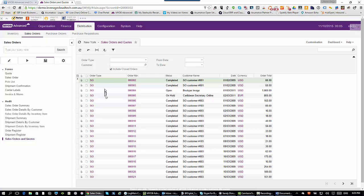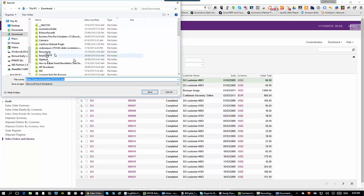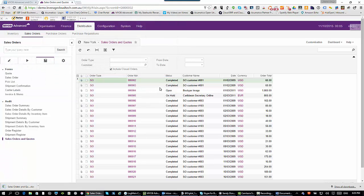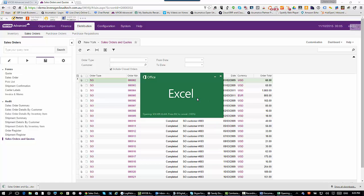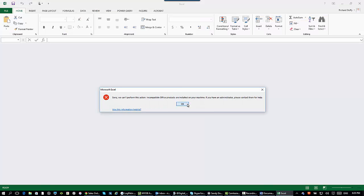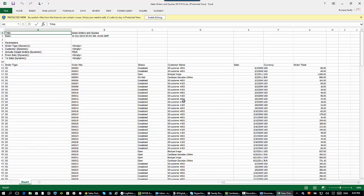I can say view the inquiry, and that's what it looks like: my sales order type, order number, status, customer name, date, currency, and order total. With one click, I can push that out to Microsoft Excel. It's preparing the spreadsheet — there are quite a few orders in here. I open up that document and there it is — sales orders and quotes. I hit save, and I can open up that document. There's my Excel spreadsheet.